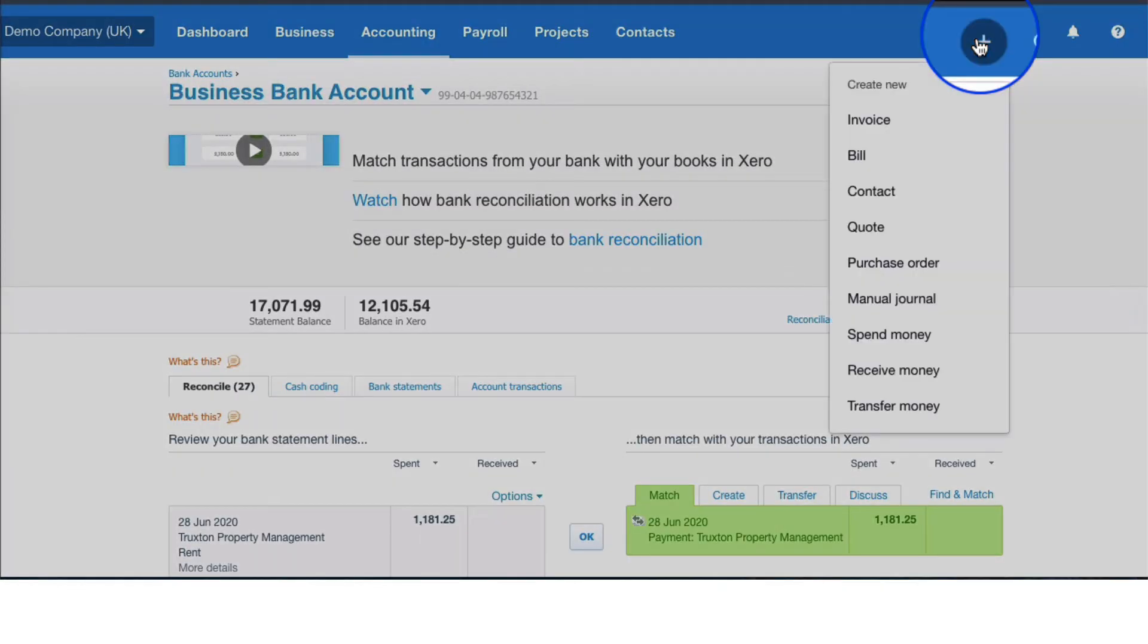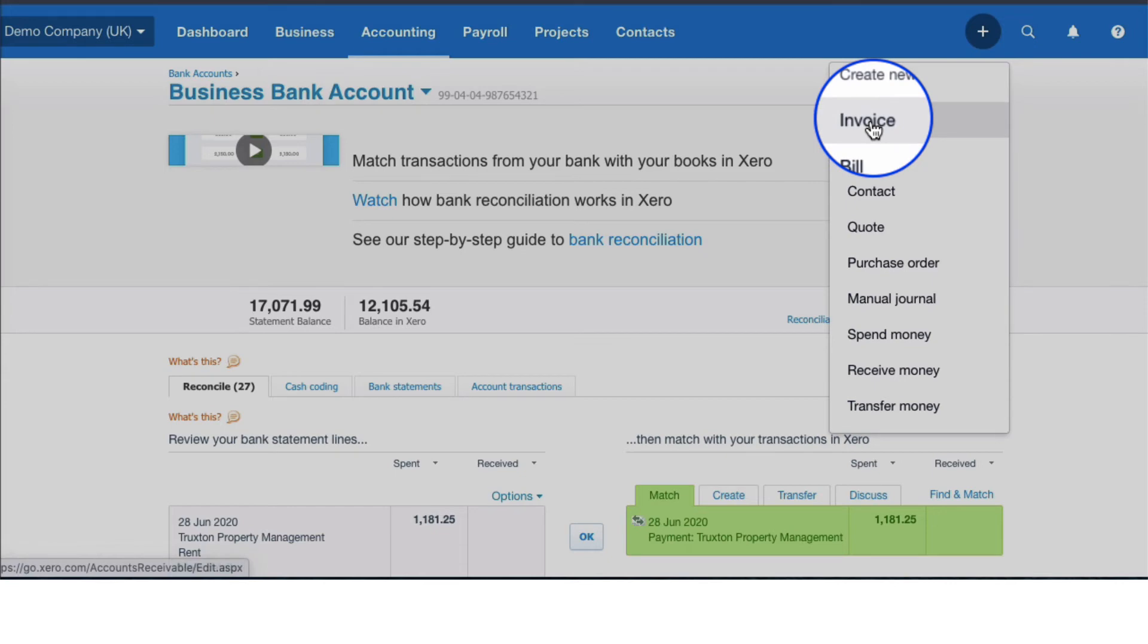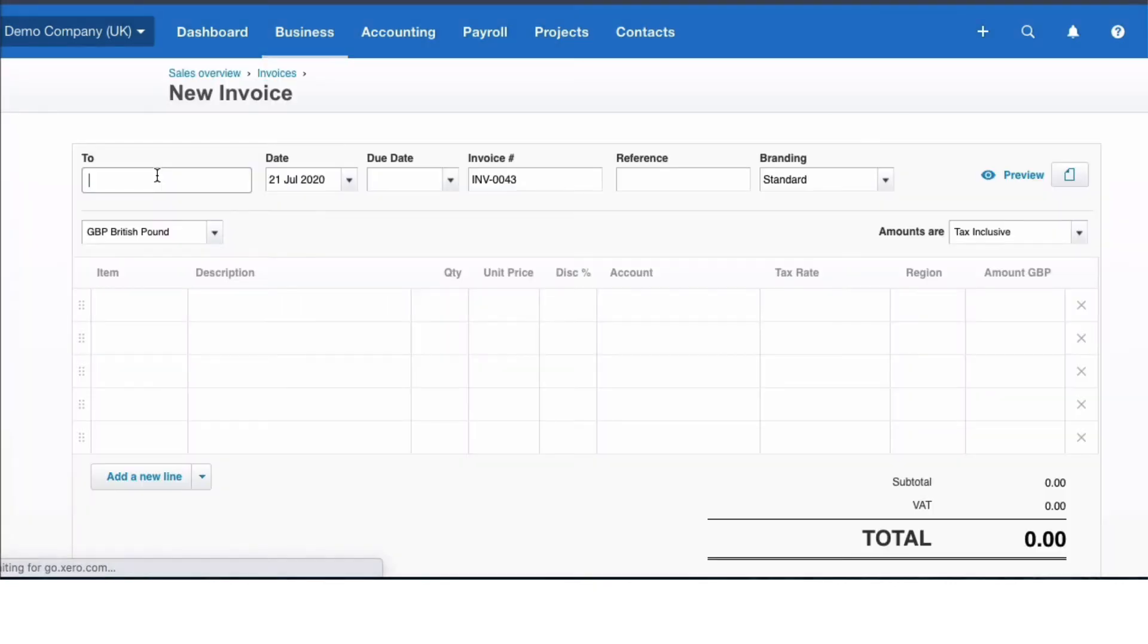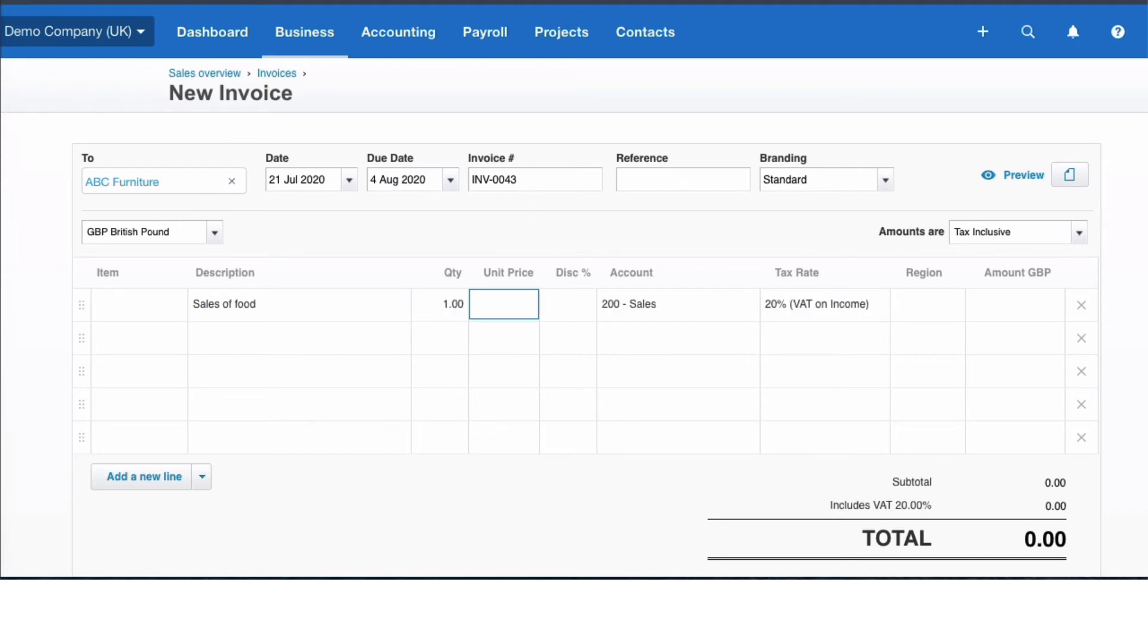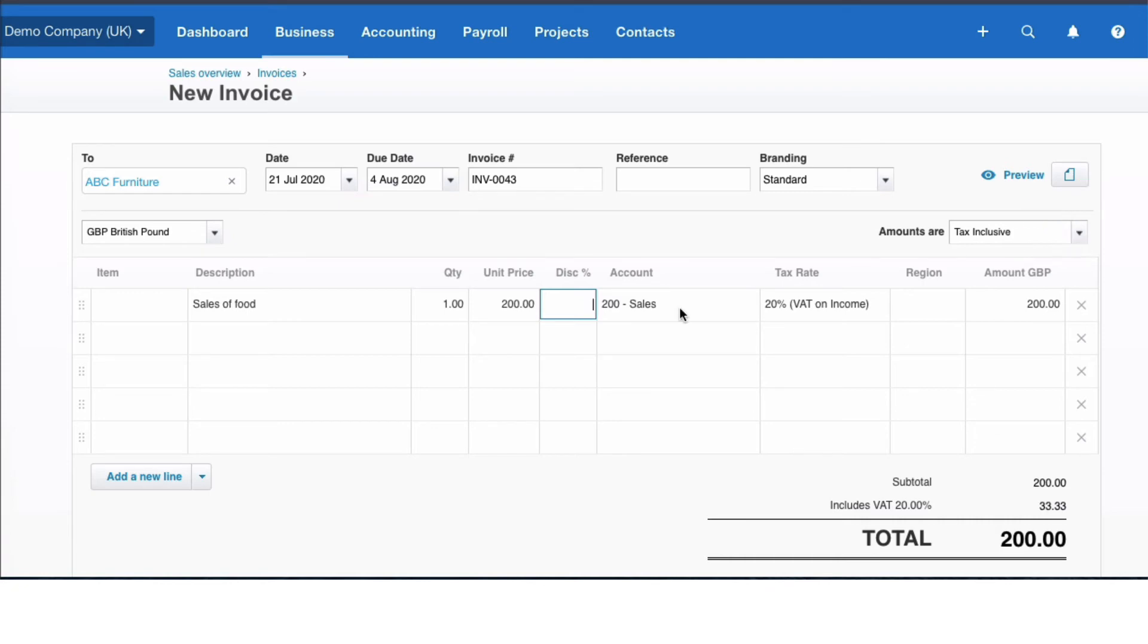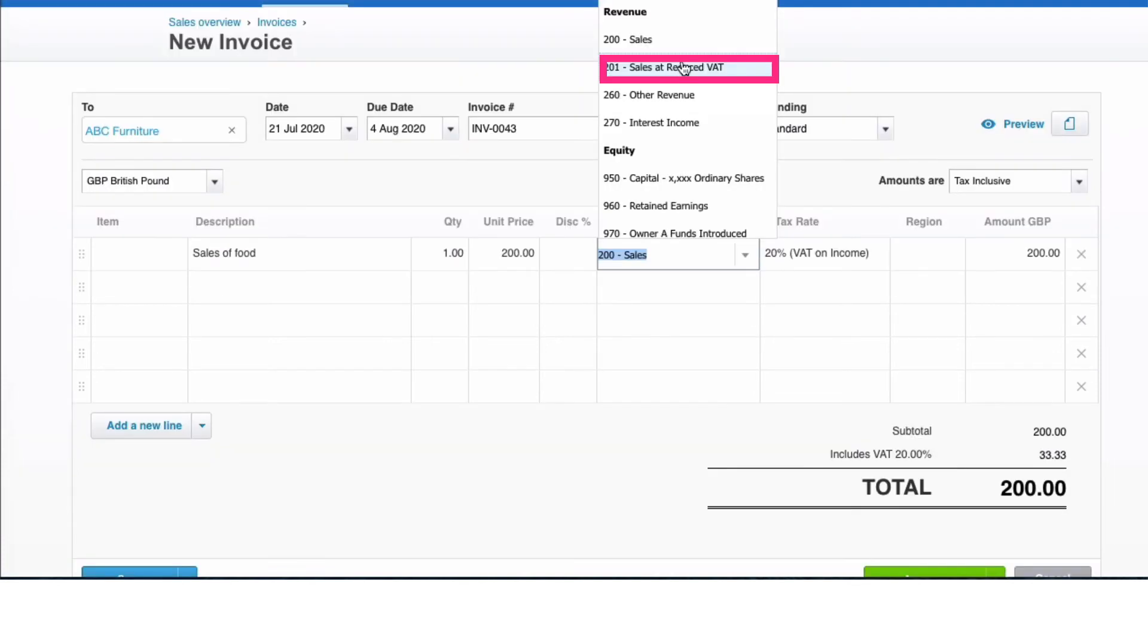So the other thing you might be doing is adding a sales invoice. We'll create a new invoice. Who's it to? I'm going to say 'Food' because that's one of the items that might be on the reduced rate. I'm going to say it's £200. And if we look here, the amounts are tax inclusive, so it includes VAT. Actually, Xero has chosen the 200 sales account - it's trying to be too clever.